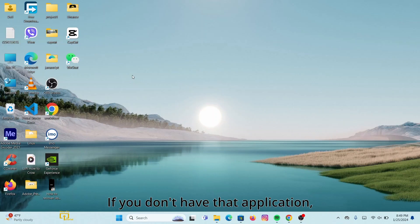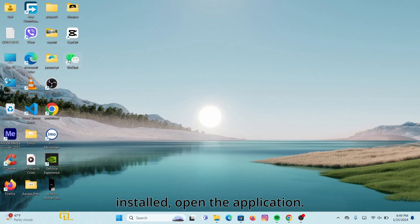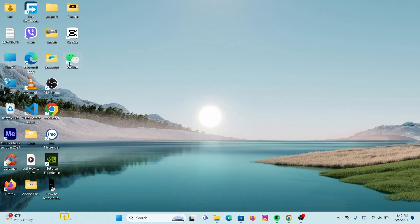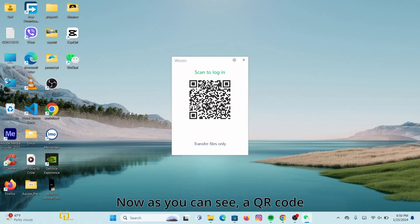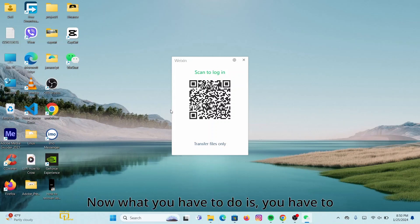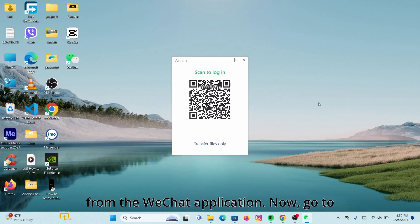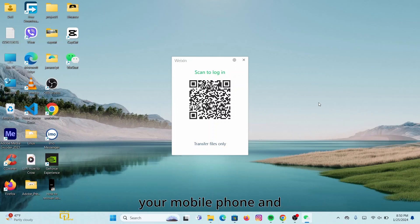If you don't have that application, install it on your desktop, and once you've installed it, open the application. Now as you can see, a QR code is loaded on this interface. What you have to do is scan this QR code from your mobile device using the WeChat application. Go to your mobile phone.